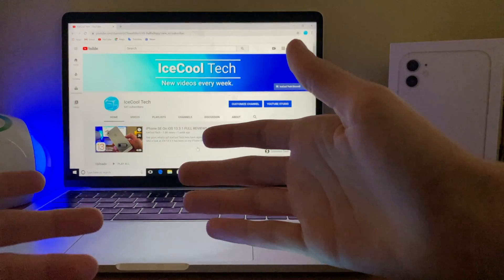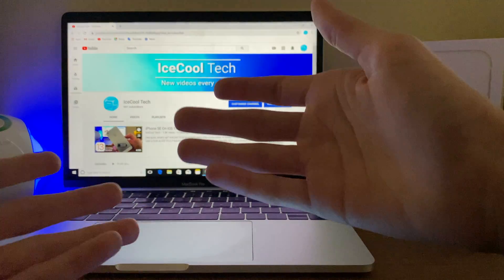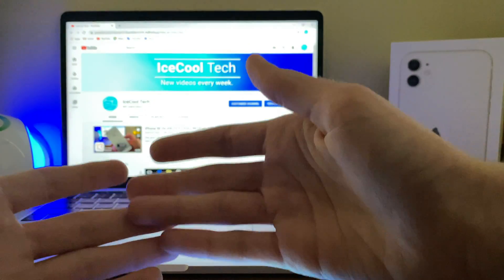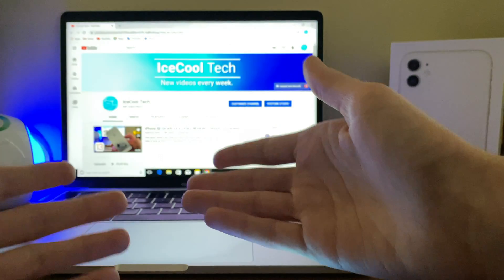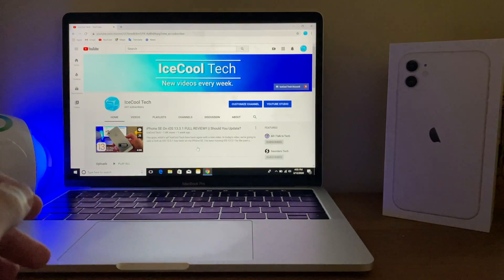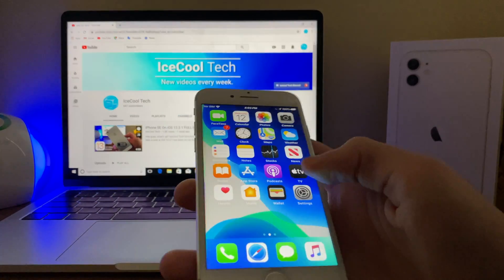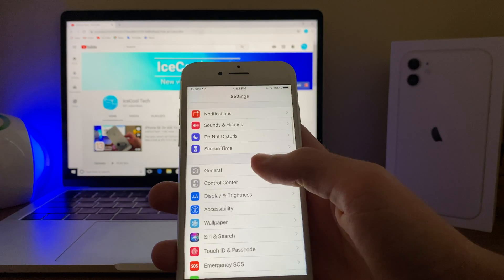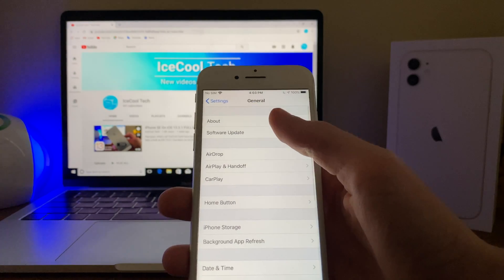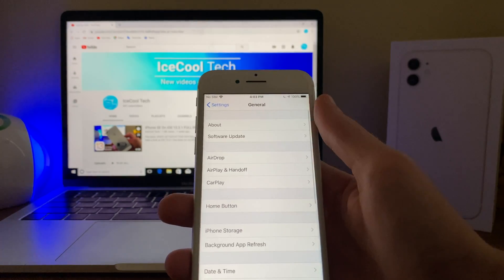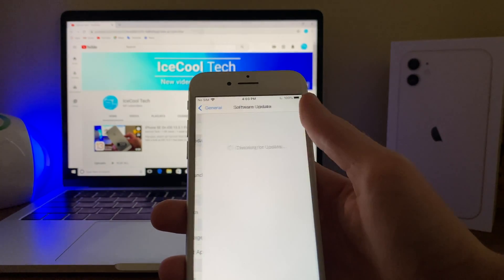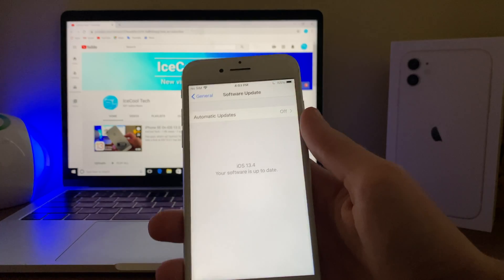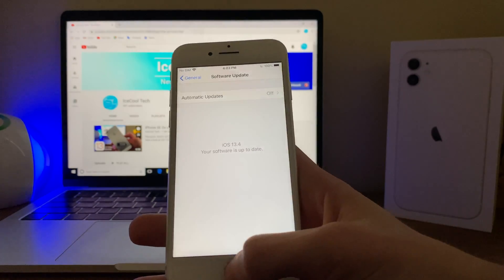Every subscriber I get truly does mean a lot and it's very appreciated. Anyway, let's get right into the video. So I've been running iOS 13.4 Developer Beta 1 on my iPhone 7 for a week now, and overall the experience has been pretty good,